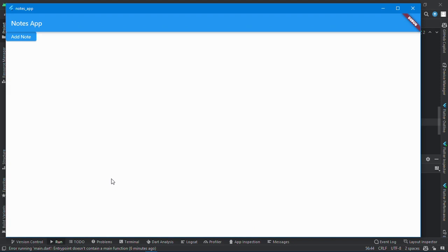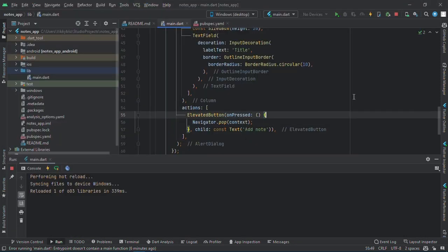So we're almost through with the UI. Now let's go into the state managing.